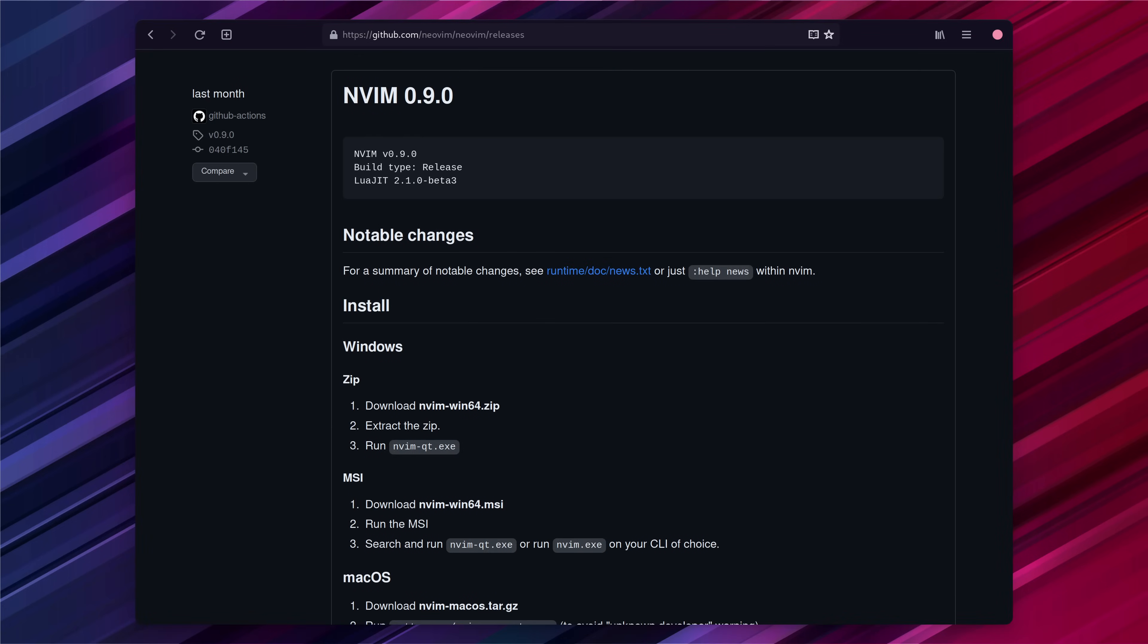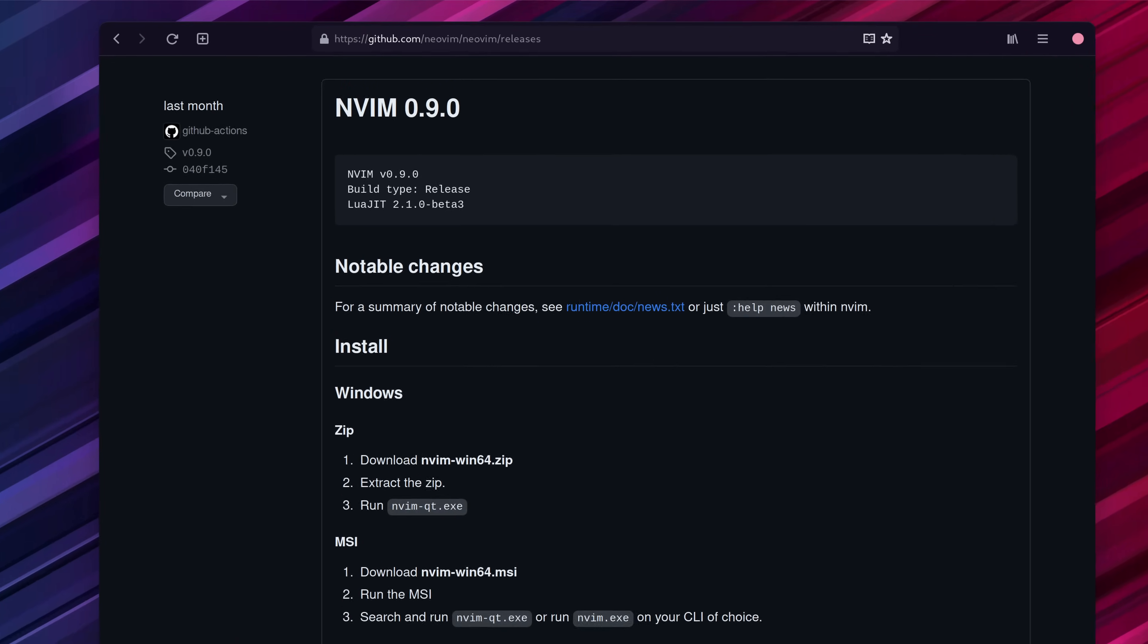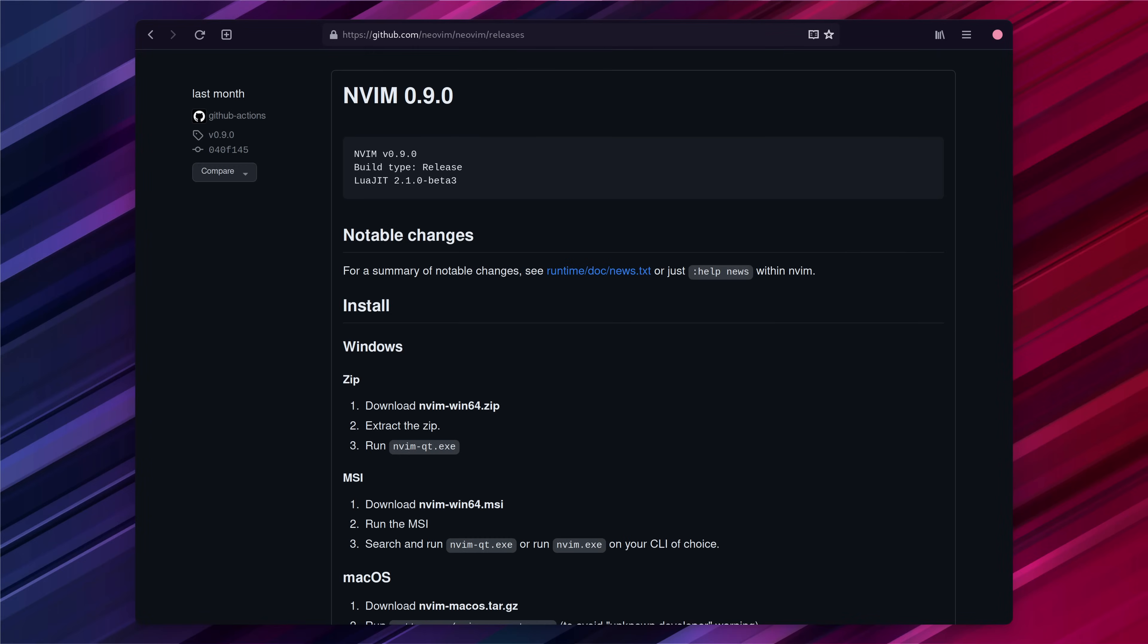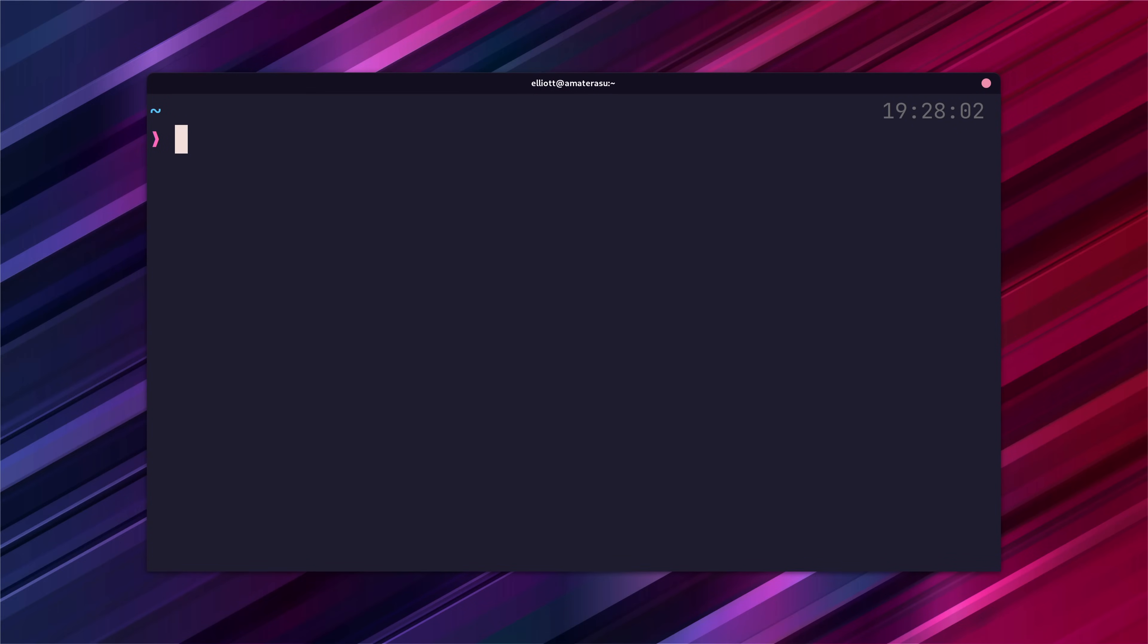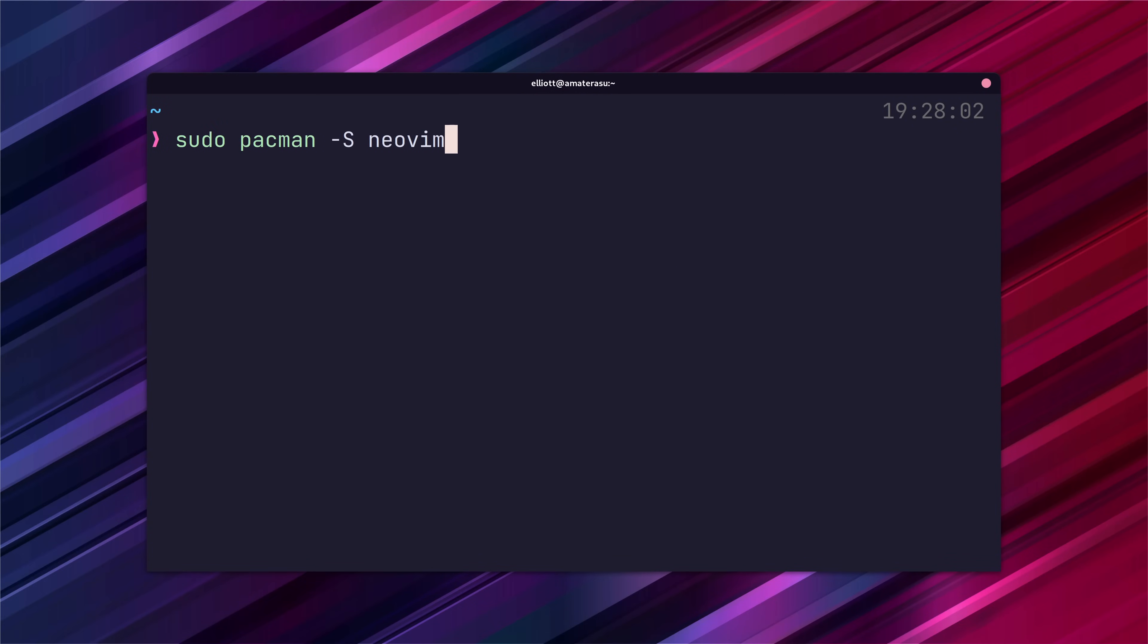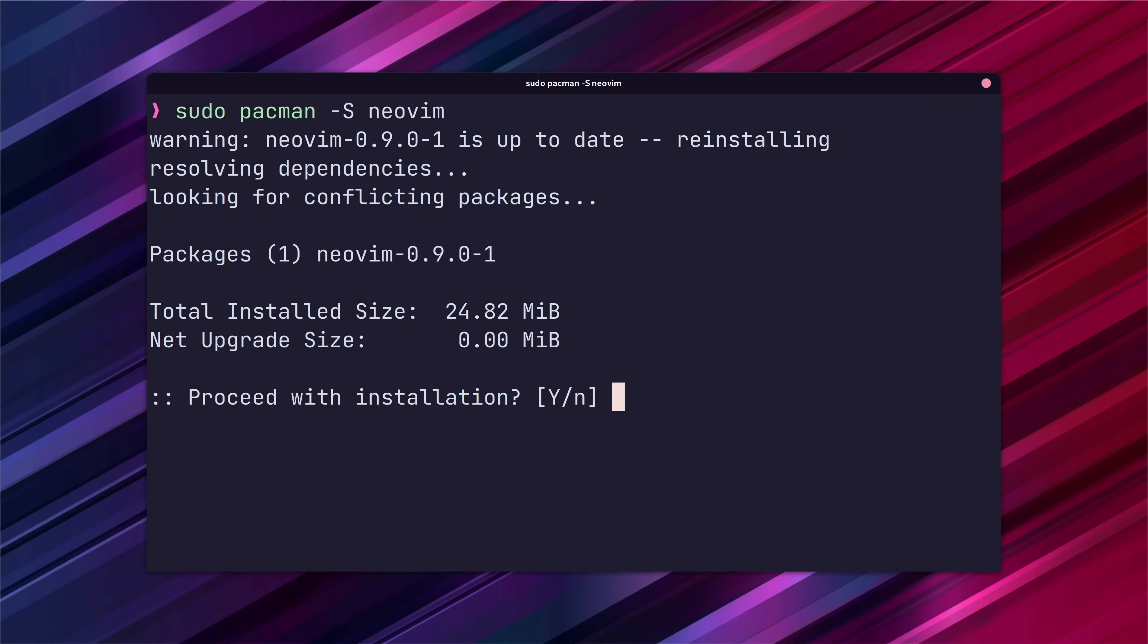To get started you'll want to install the latest version of NeoVim, which at the time of recording is version 0.9. I'm using Arch by the way so I'll go ahead and install NeoVim using Pac-Man.